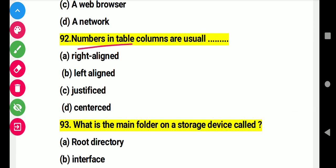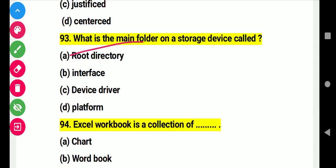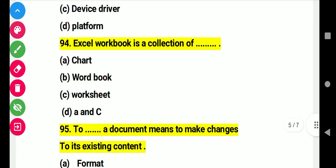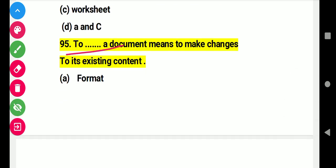Question 92: Table columns are usually this. Right answer A: labeled with letters. Question 93: What is the main folder in a storage device called? Right answer A: root directory. Question 94: An Excel workbook is a collection of this. Right answer C: worksheets. Question 95: To edit a document means to make changes to its content. Right answer C: edit.